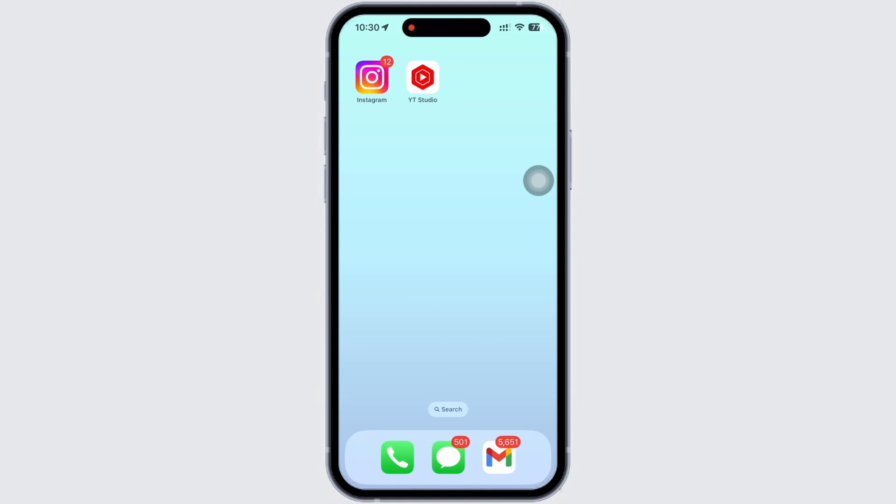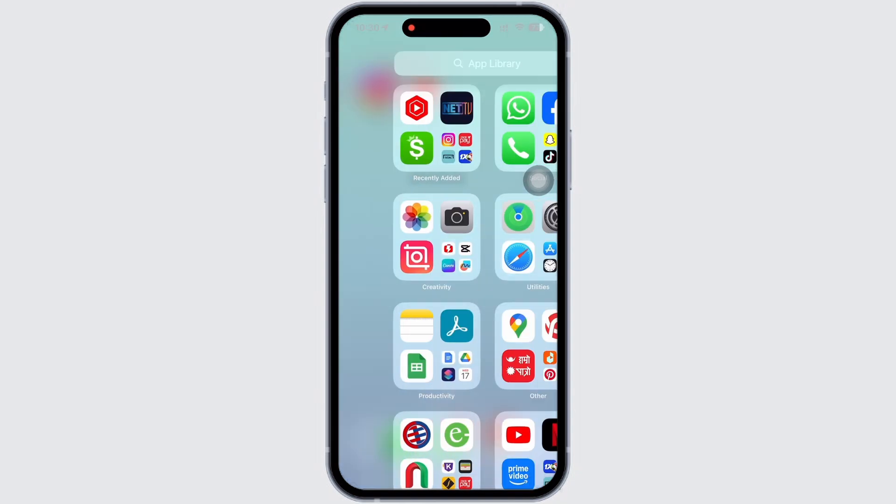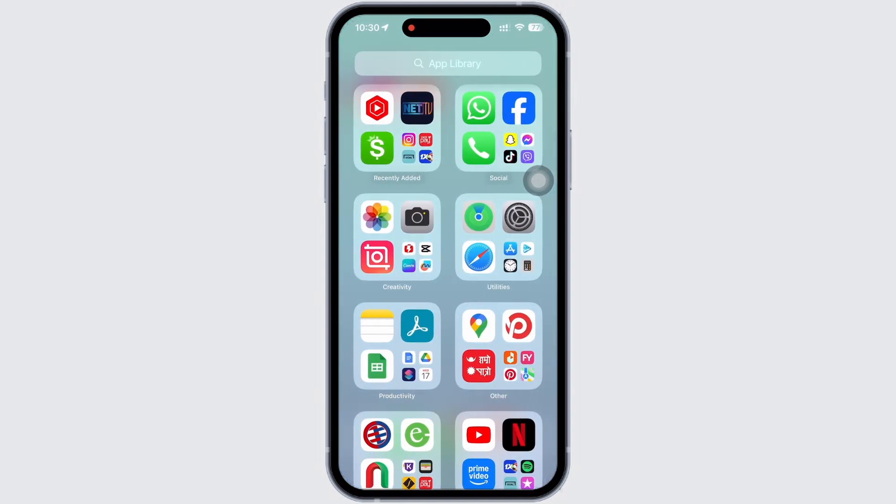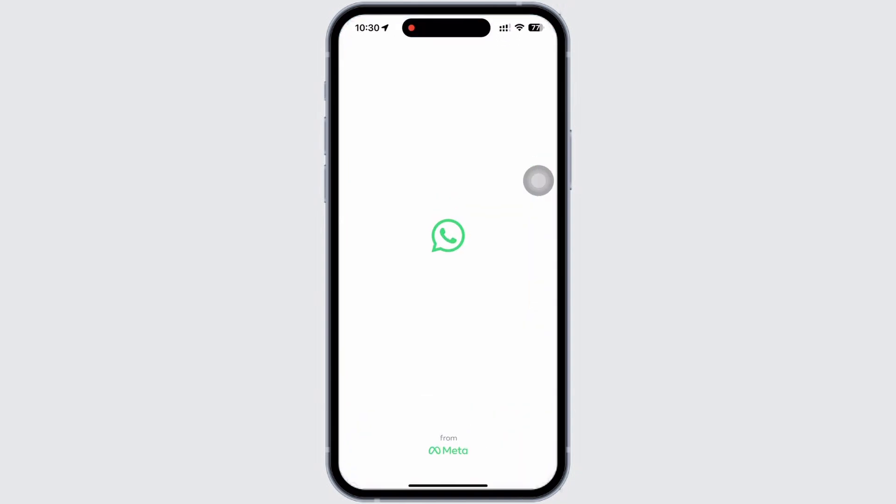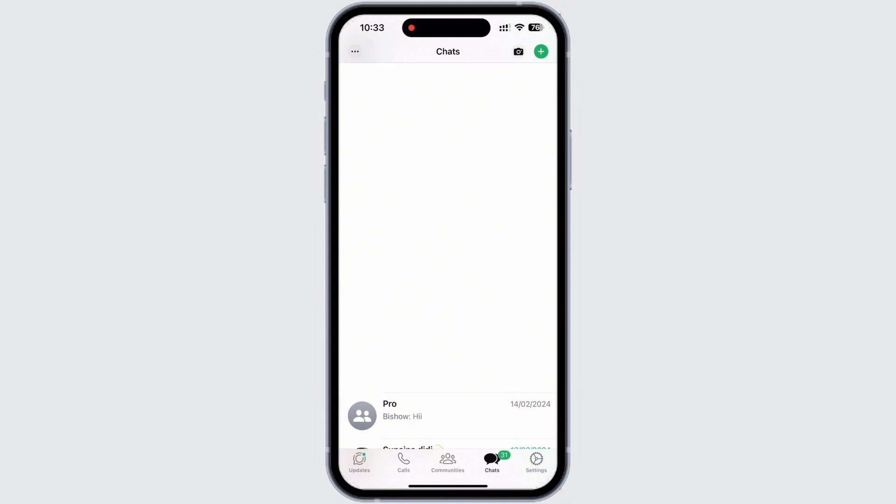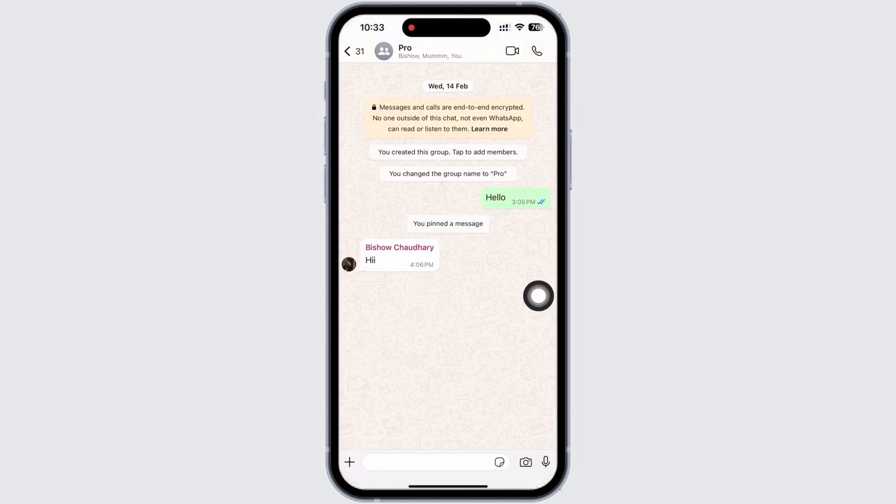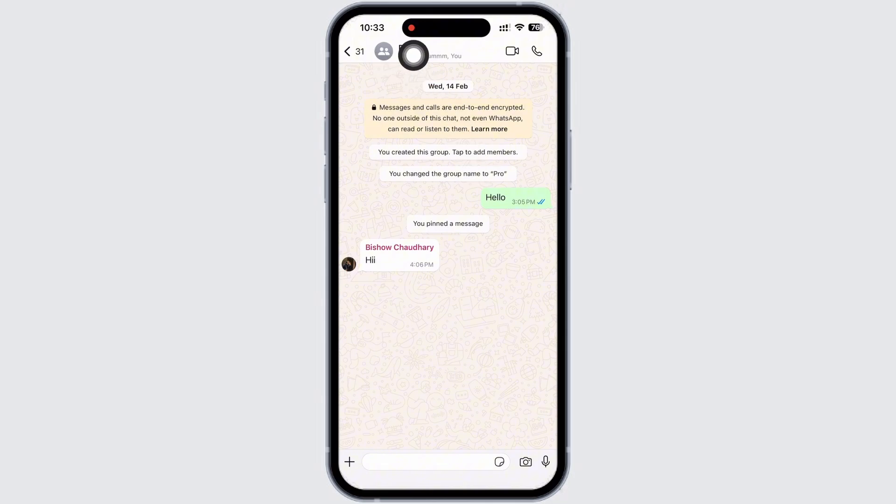Firstly, go ahead and open the WhatsApp application on your device. Once you have opened WhatsApp, go ahead and tap on the group whose invitation link you want to find. Now tap on the profile icon of the group on top of your screen.